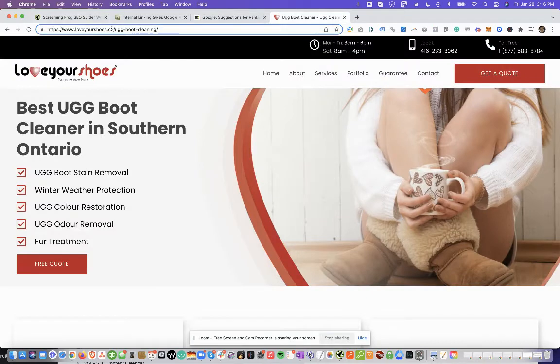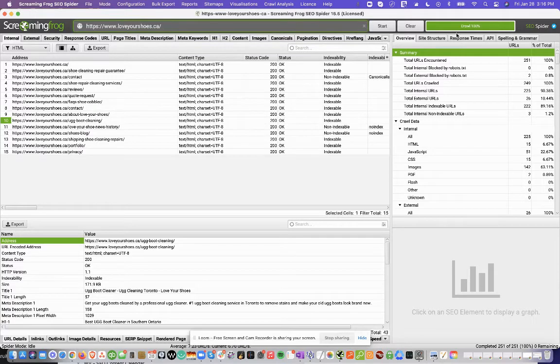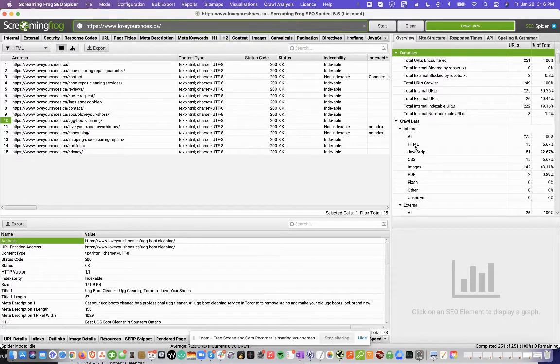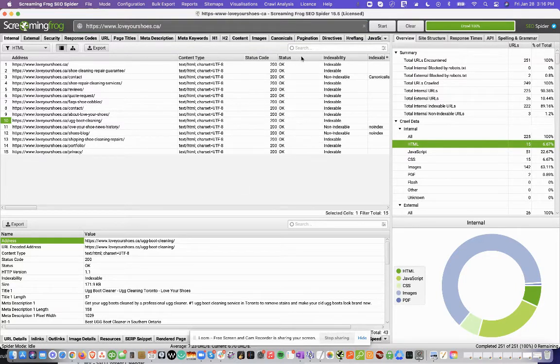We're going to take Love Your Shoes here, and we're going to plug it into Screaming Frog. You can see I already put that in here, the URL, and I clicked to start to crawl. The site has already been crawled. If you look here, you can see there's 15 pages.